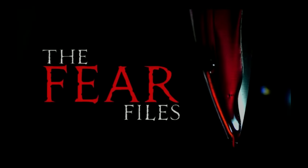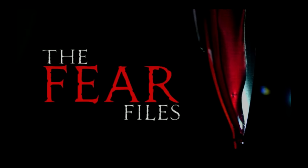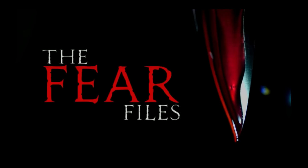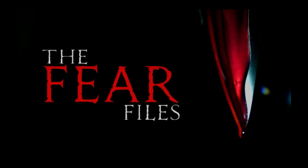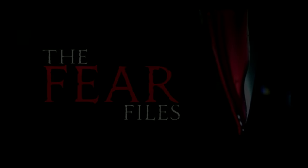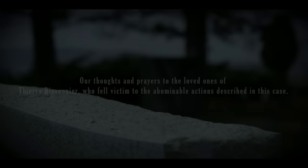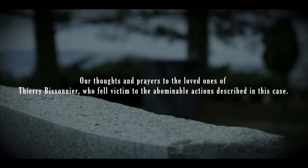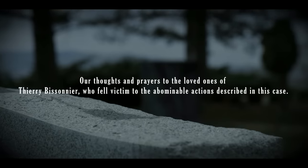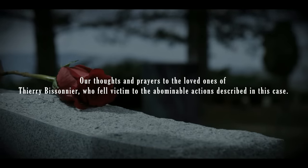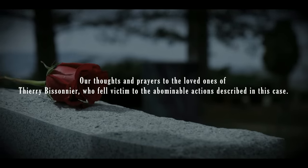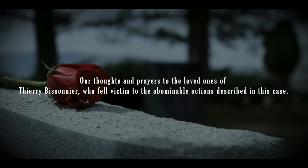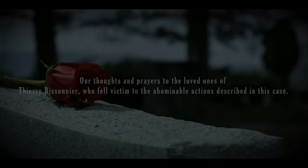Welcome to Fear Files, where we discuss and dissect the most mysterious, terrifying, and mind-bending cases from all over the world. Before we get started, we would like to send our thoughts and prayers to the loved ones of Thierry Bissonnier, who fell victim to the abominable actions described in this case.